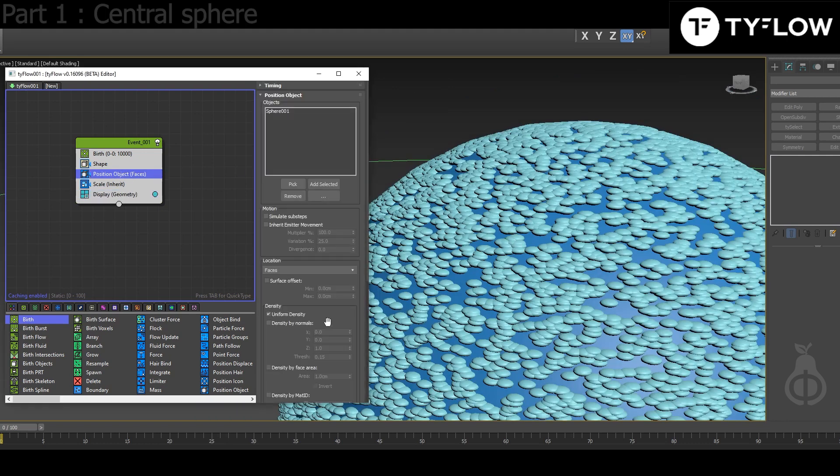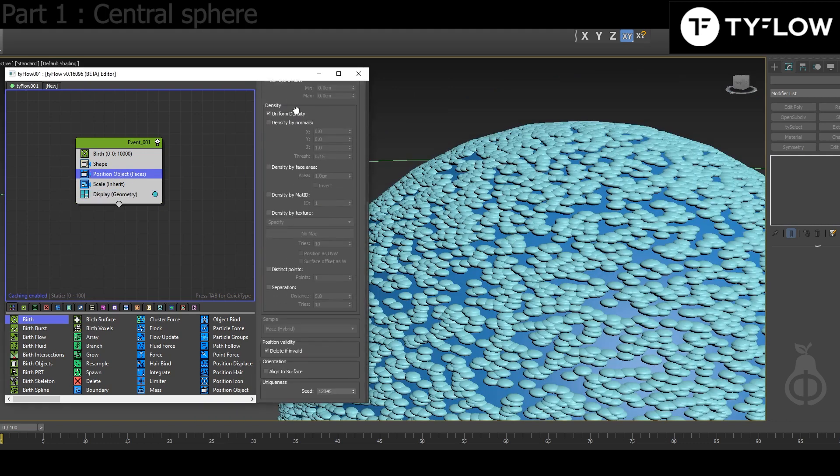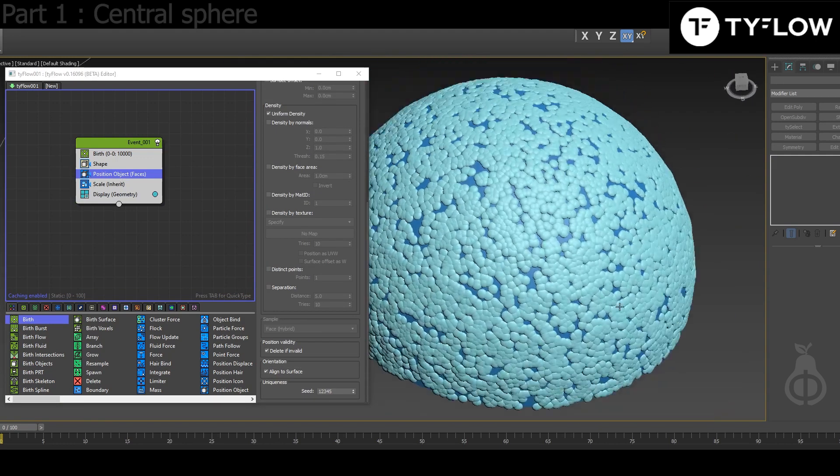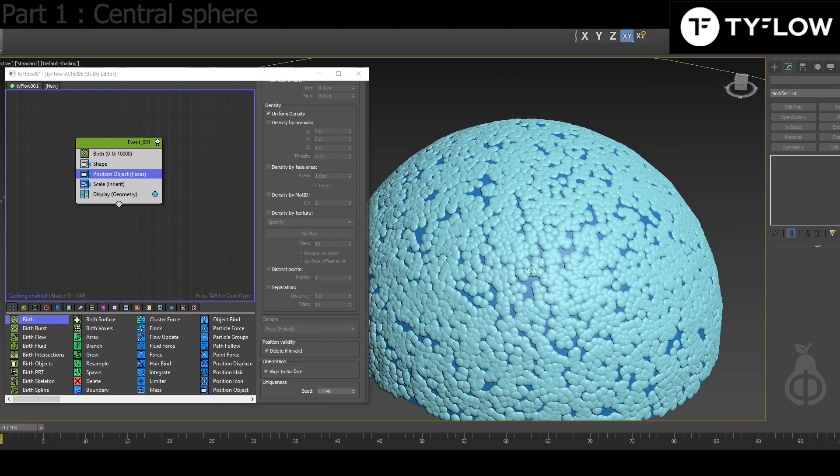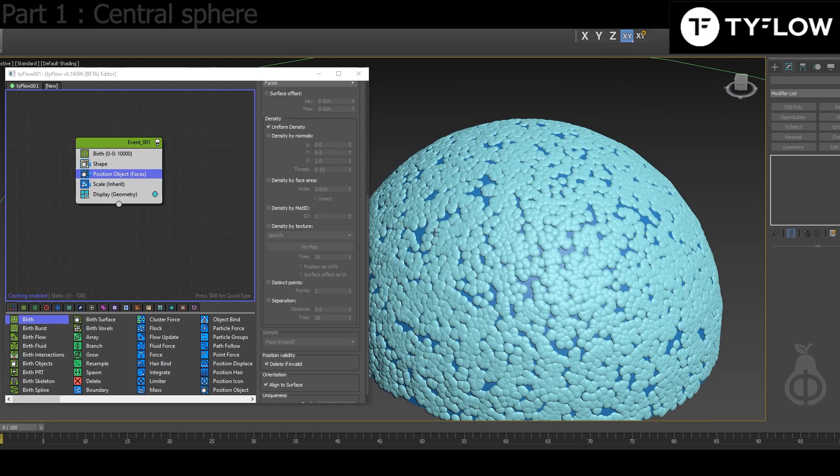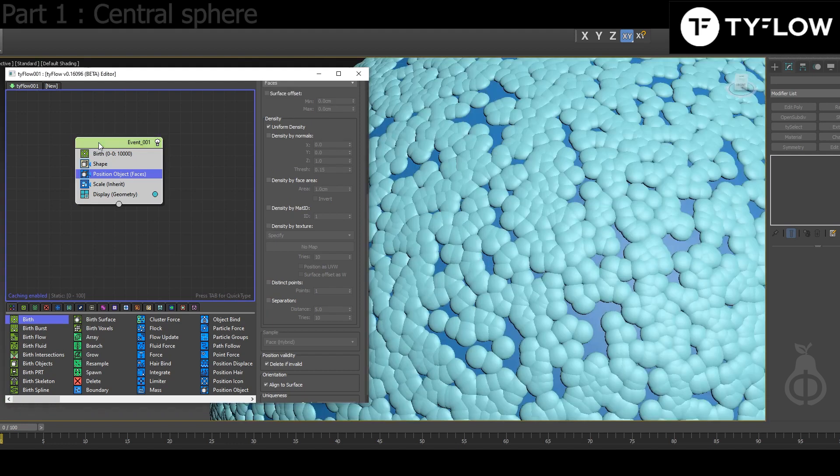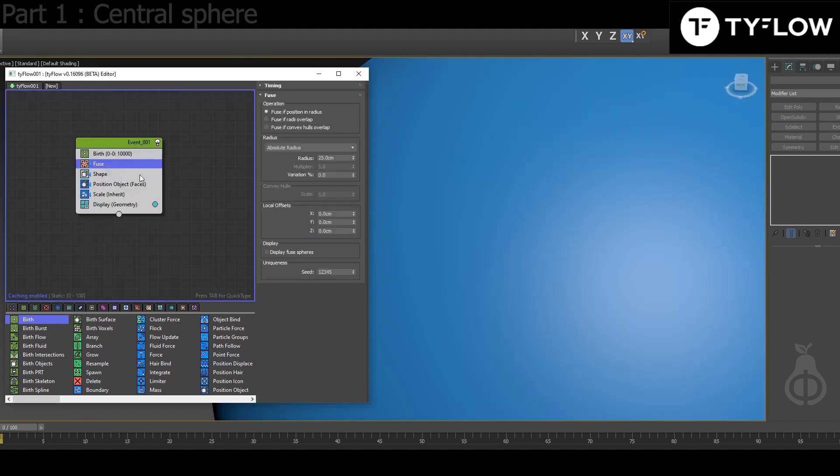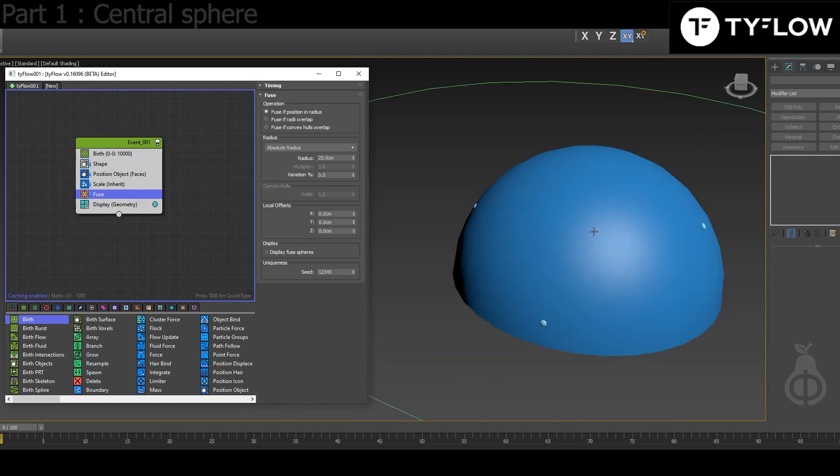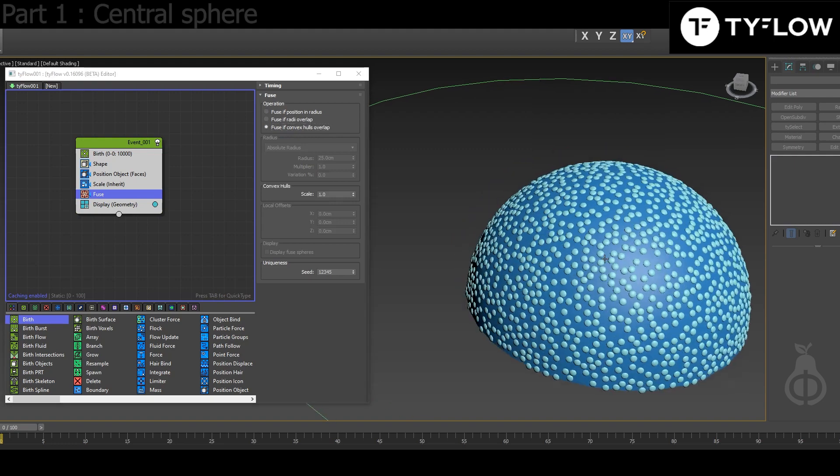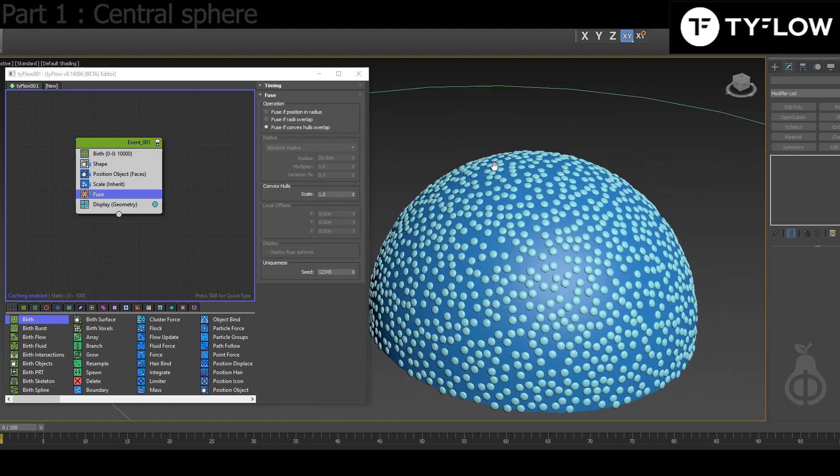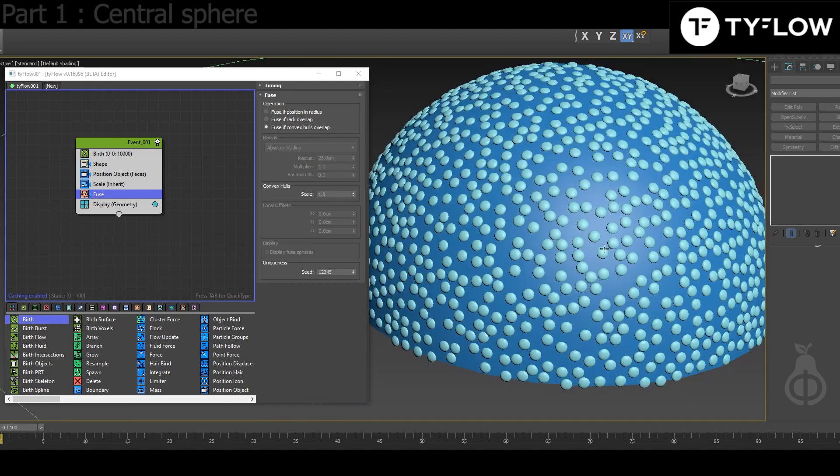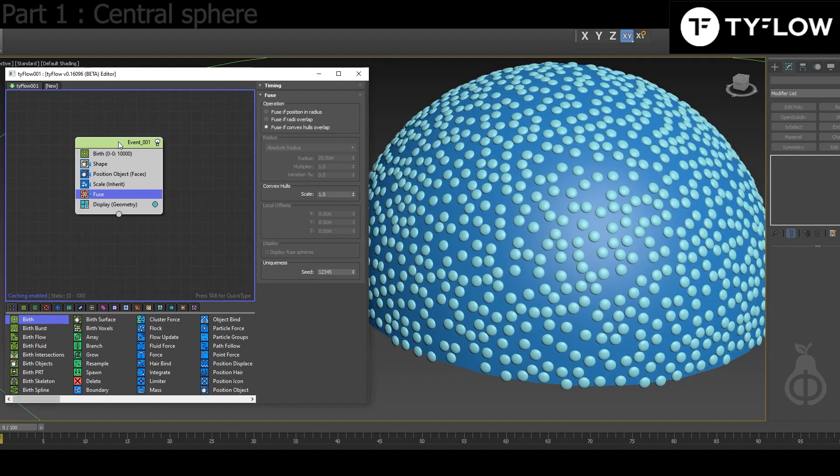What we need to do is in Position Object, align to surface. So it's better now. They are overlapping, and the easy way to fix it is to add the Fuse operator. Choose 'Fuse if convex hulls overlap.' So now they're not overlapping anymore. Now we send them out to another event.